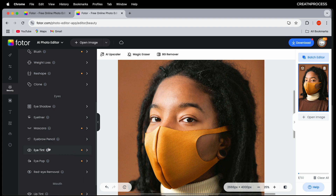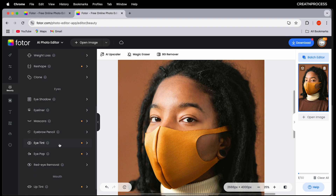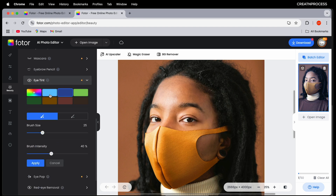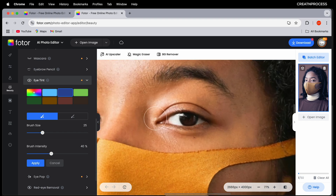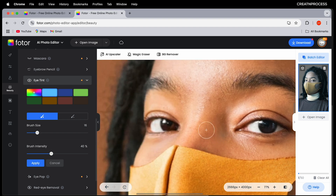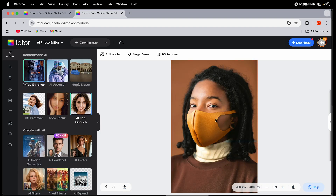You can also go to the eye tint option, choose a color — let's choose blue — adjust the size, and click over the eye to give it a bluish tint. Do it for the other eye as well and there we go.